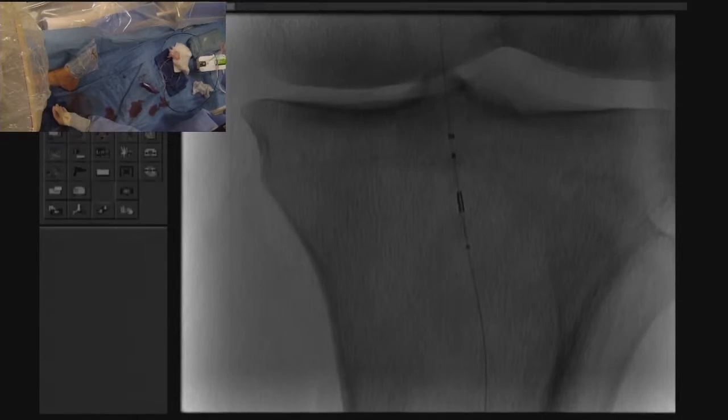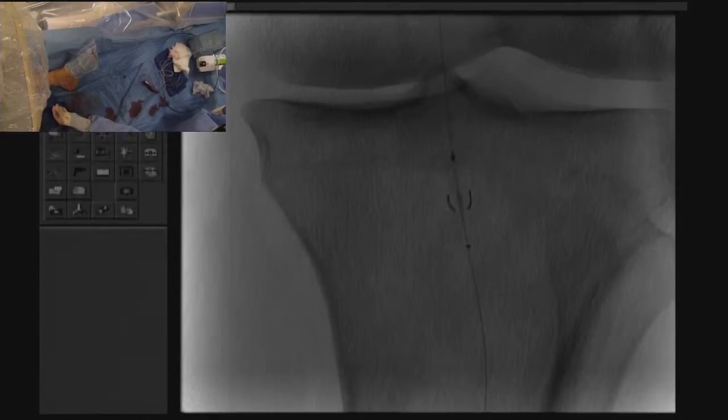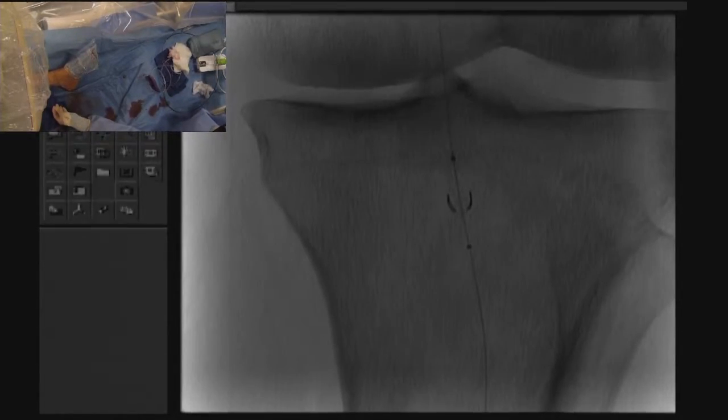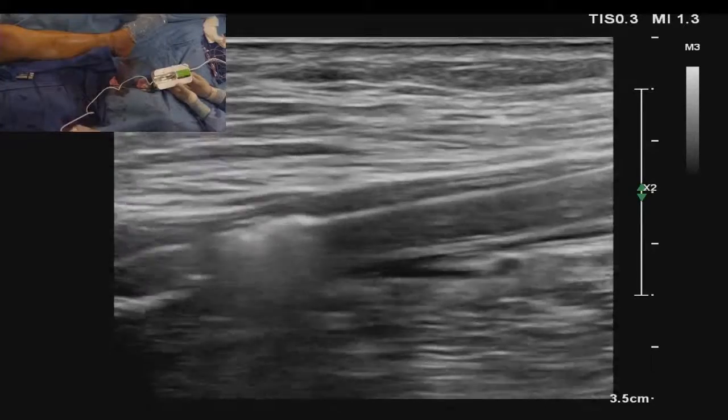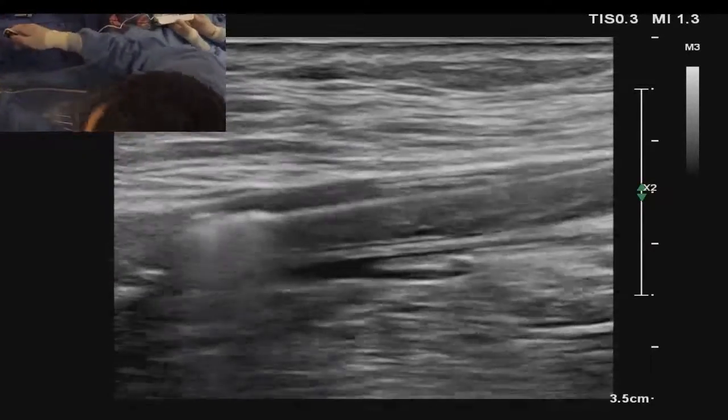This is the NAV6 system being deployed under fluoroscopic guidance. It's an independent embolic protection system device.